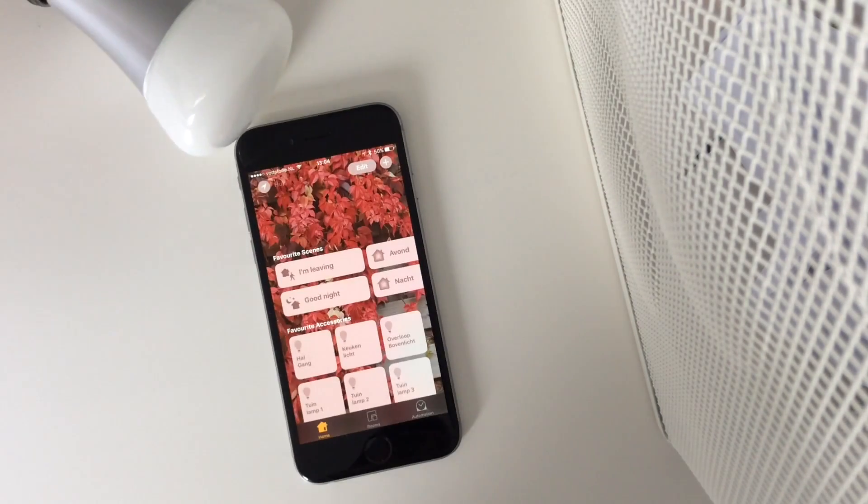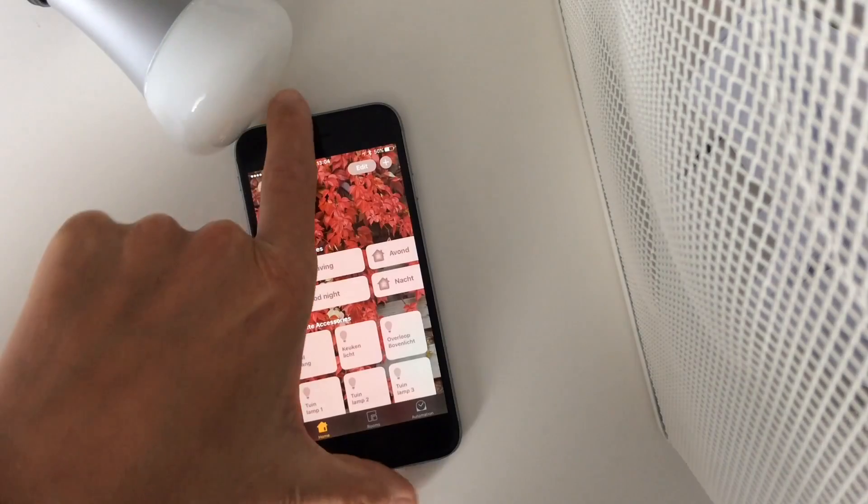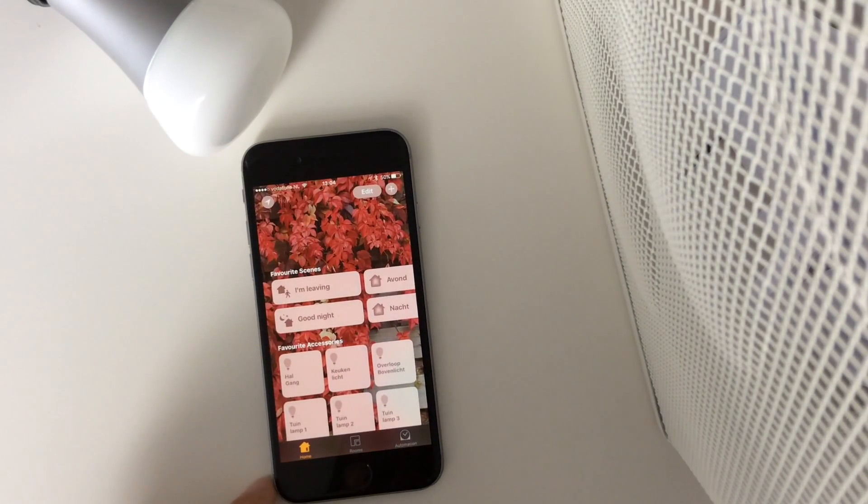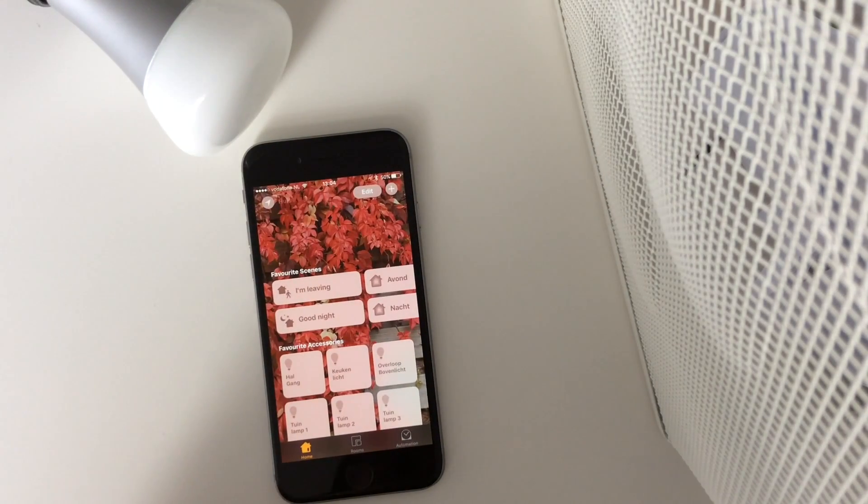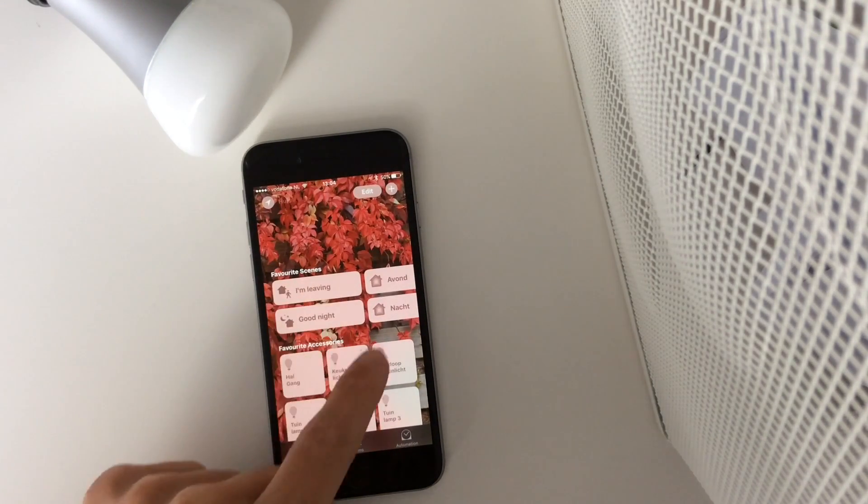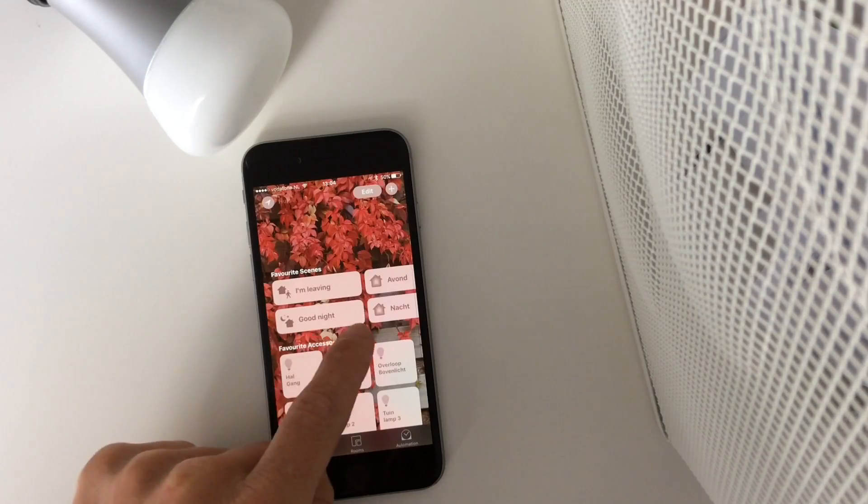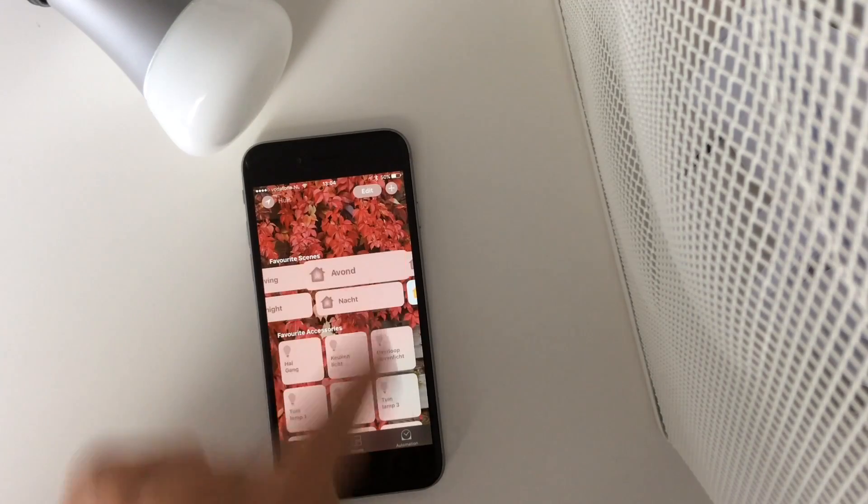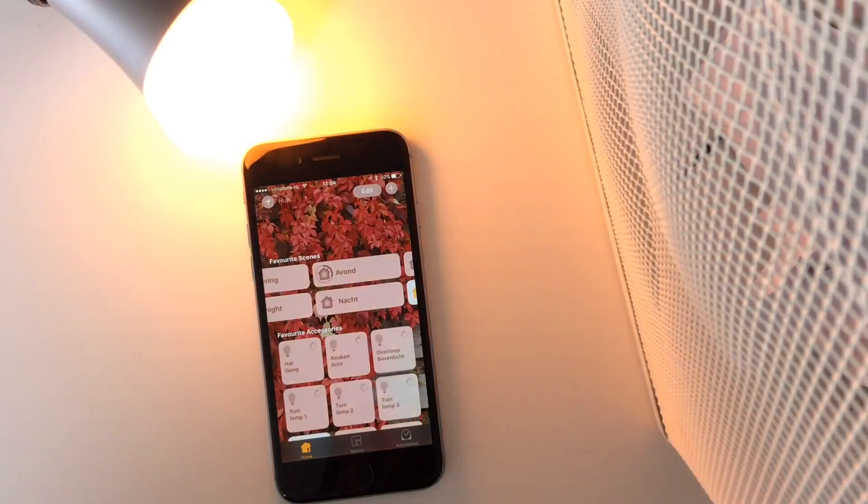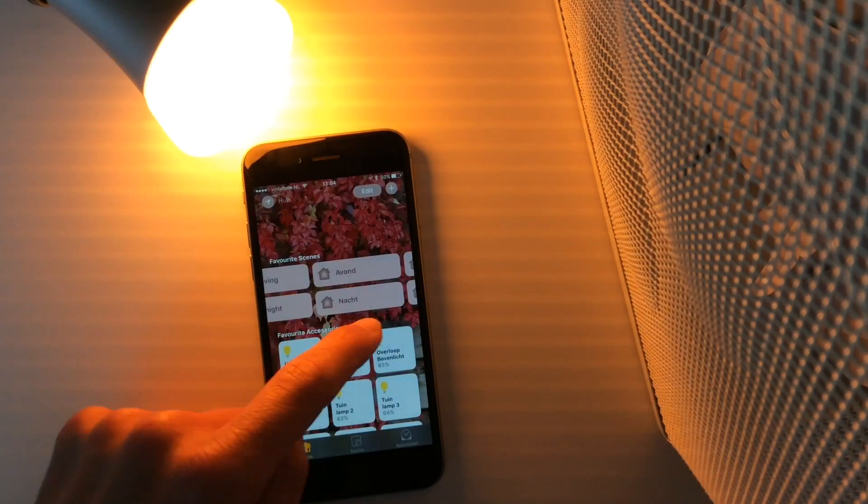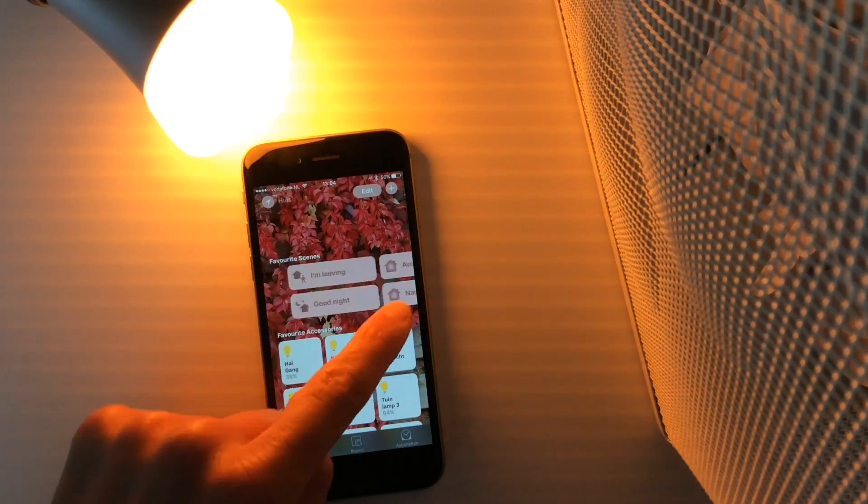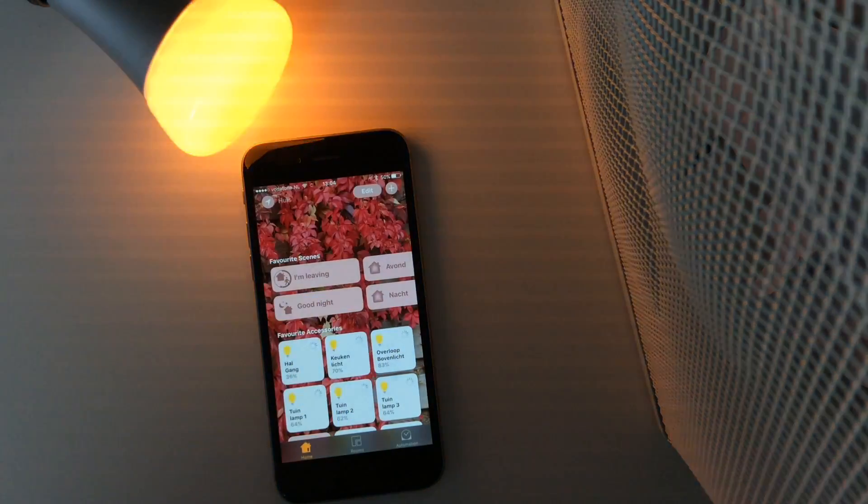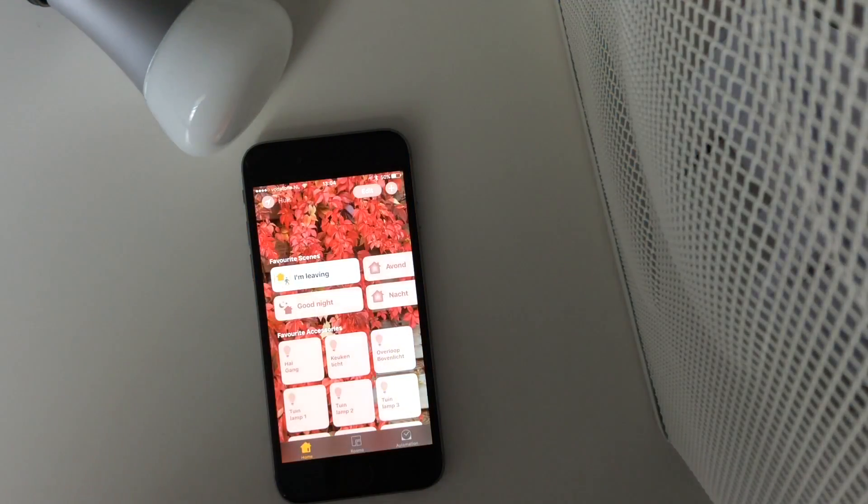This light bulb is connected to my Philips Hue. As you can see, if I access the evening scene, the light bulb turned on. And when I said I'm leaving, it will turn off.